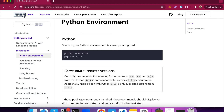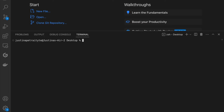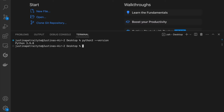You can quickly check that by using the command Python version. For example, you will see that I will be using Python version 3.9.